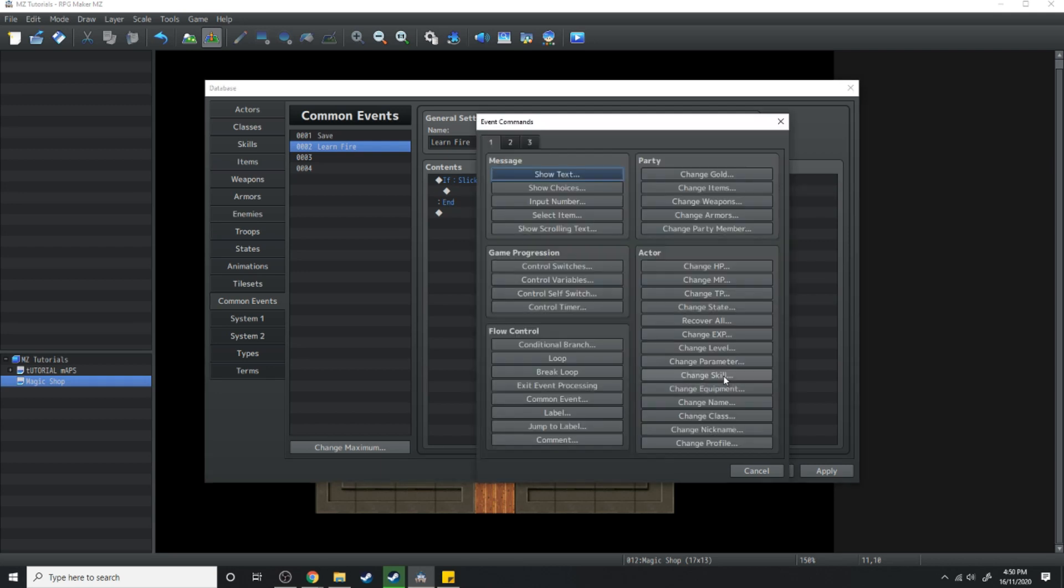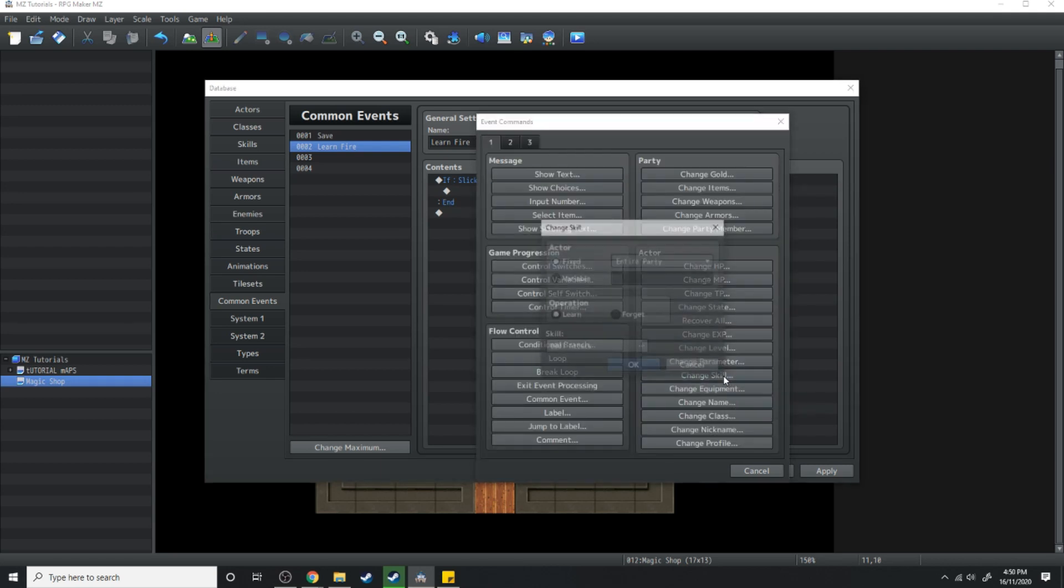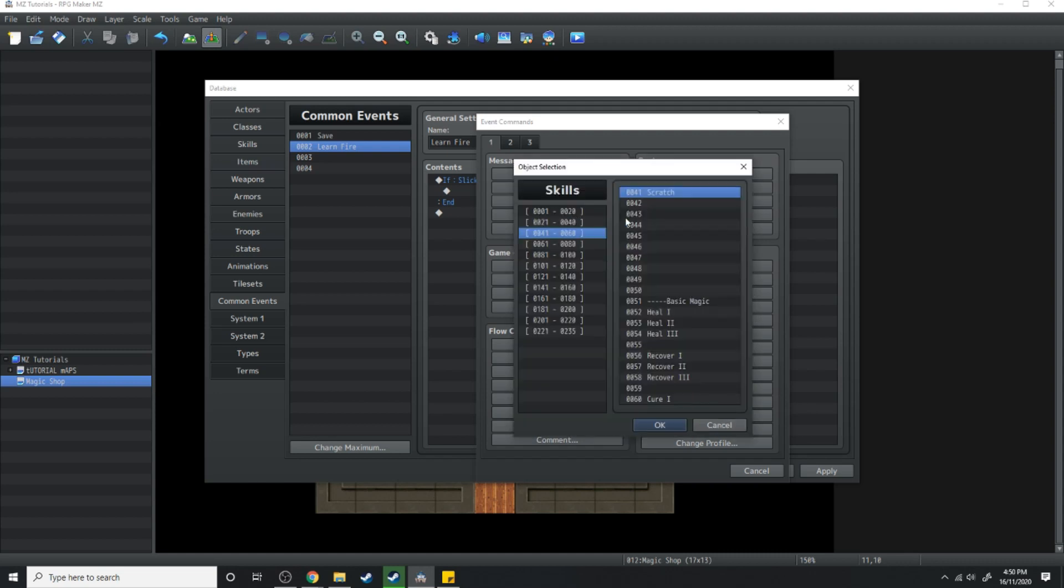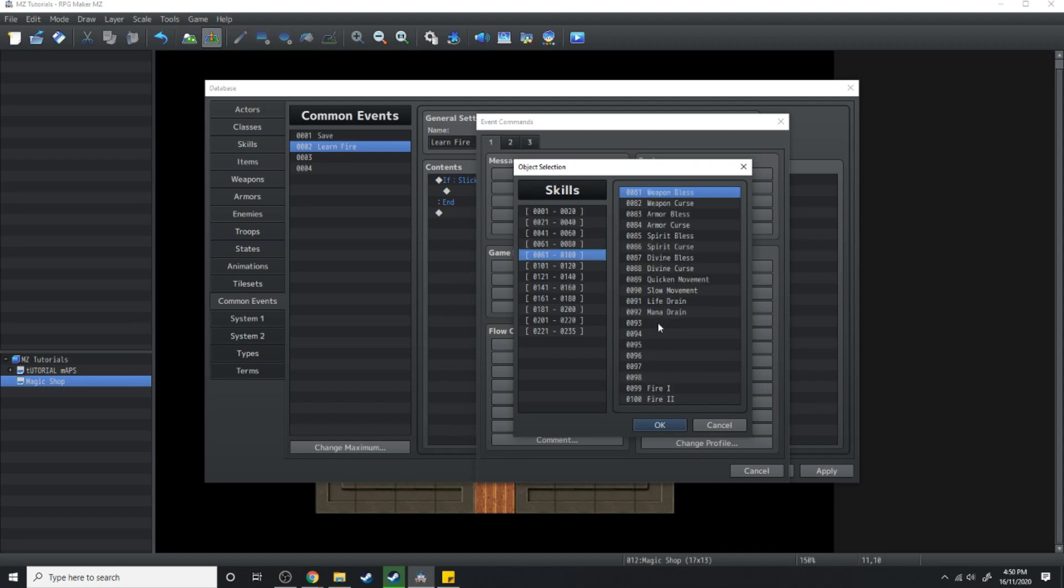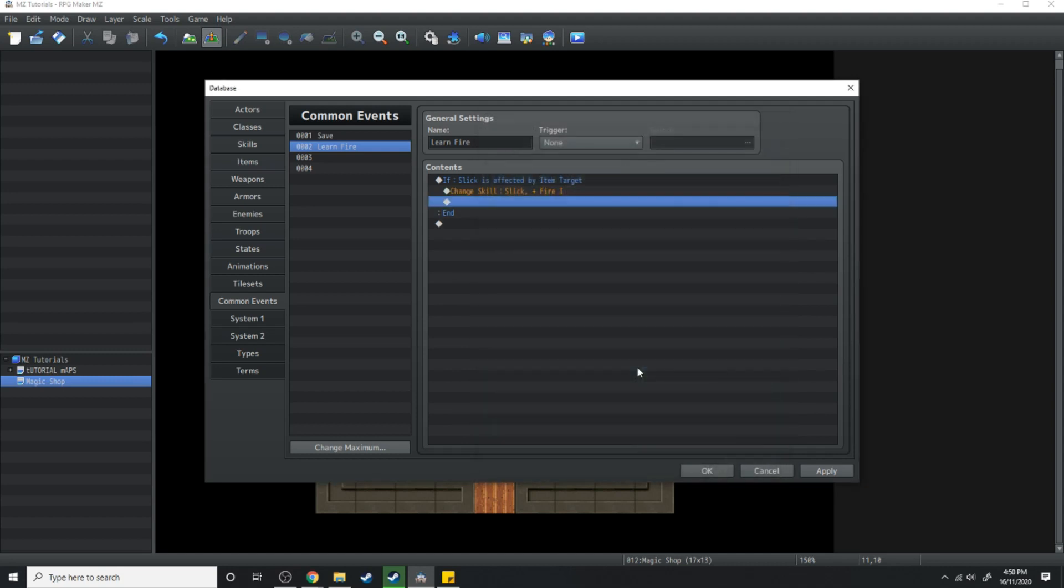We're going to change skill. We're going to select it for just slick. We're going to make him learn. Now the skill we're going to make him learn is fire. So we'll scroll down to the fire skill and hit OK.